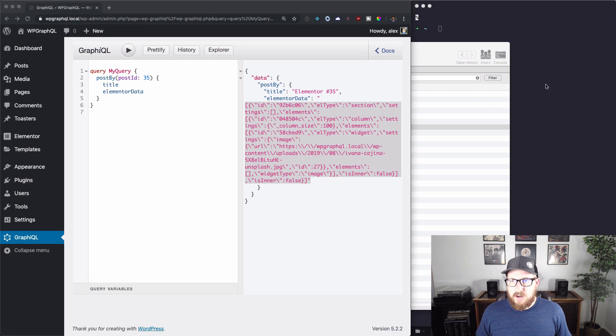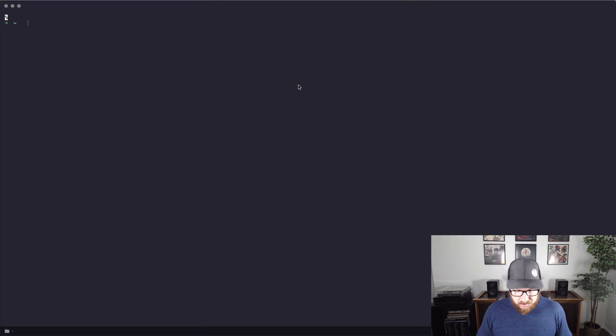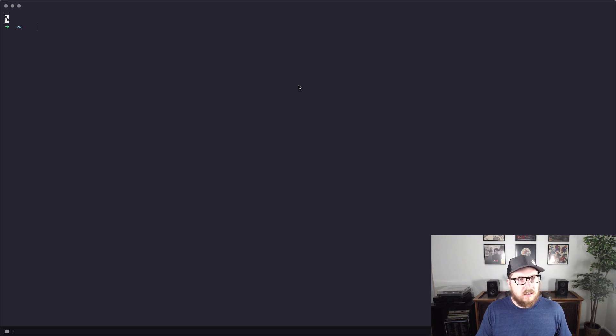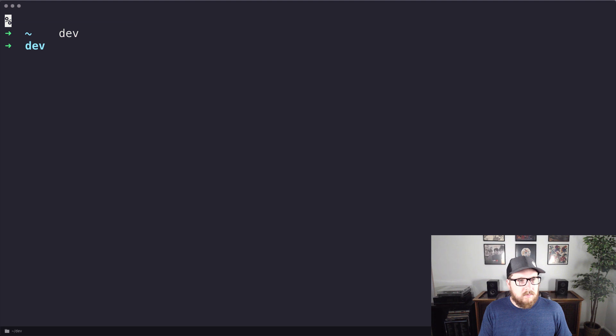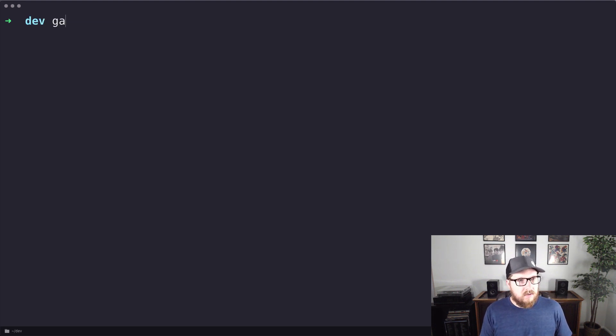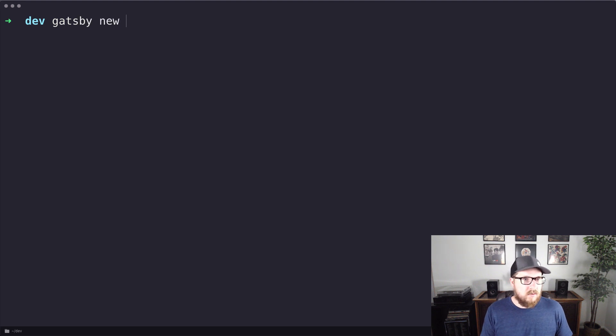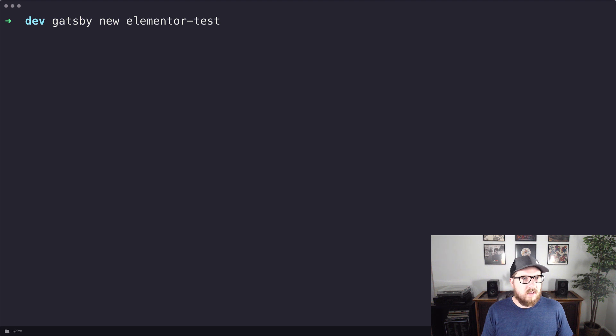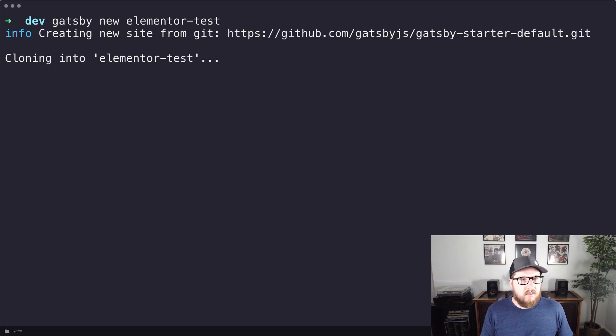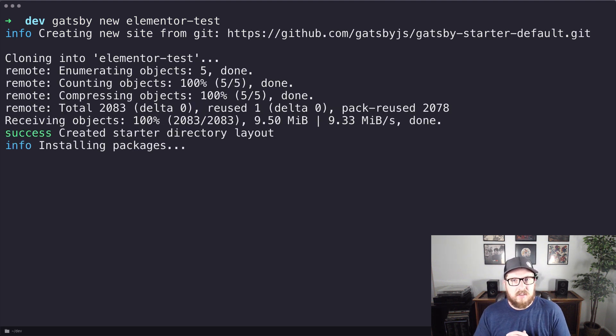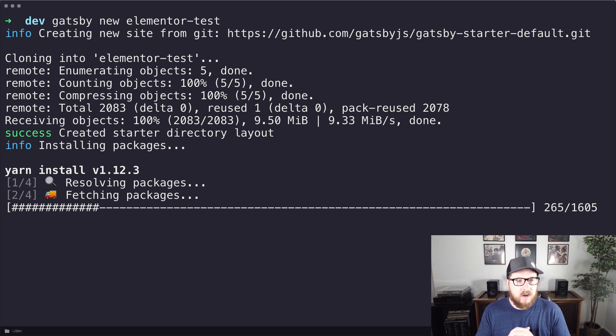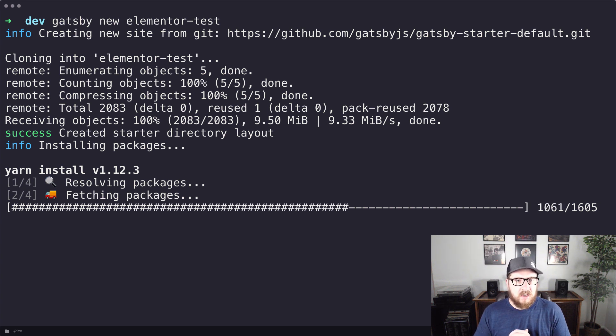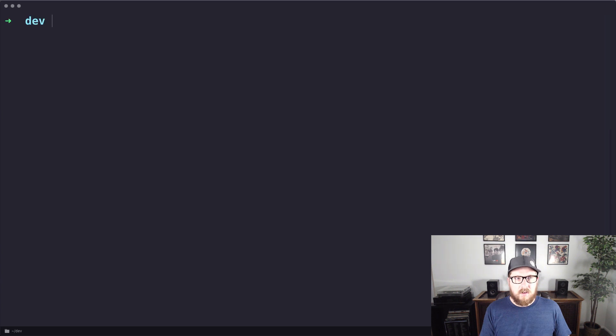And let's make it huge so everyone can see it. So let's go to my dev. Just clear that out. And what we're going to do is we're going to do Gatsby new and let's just call this elementor-test. And so we're going to let it do all of its things and get the starter default for Gatsby. So I'm going to pause the video and let this just do its thing and then we'll pick up where it left off.